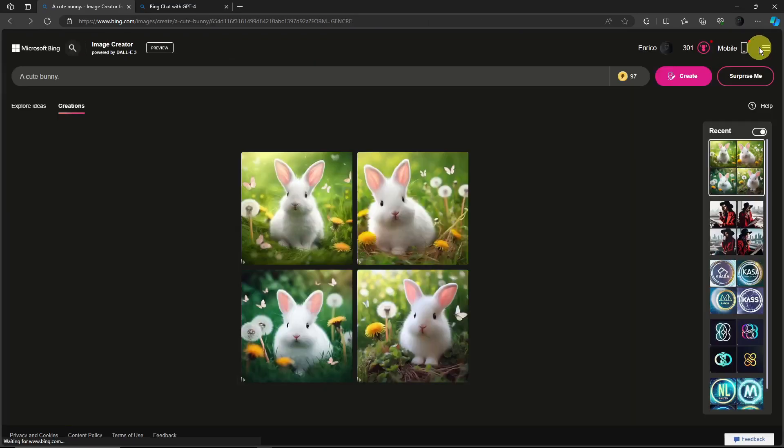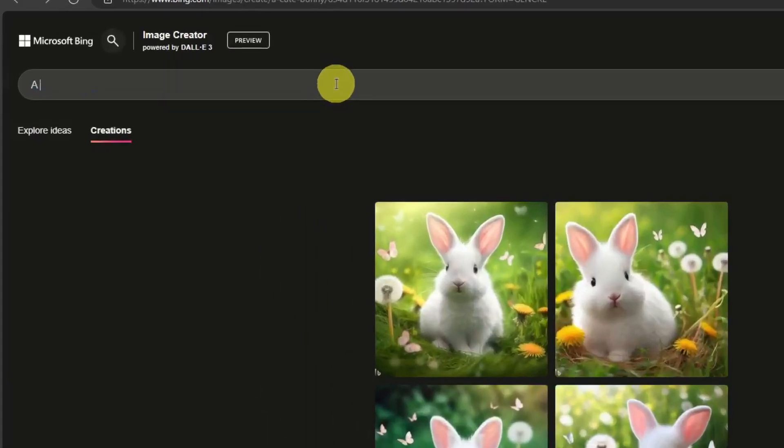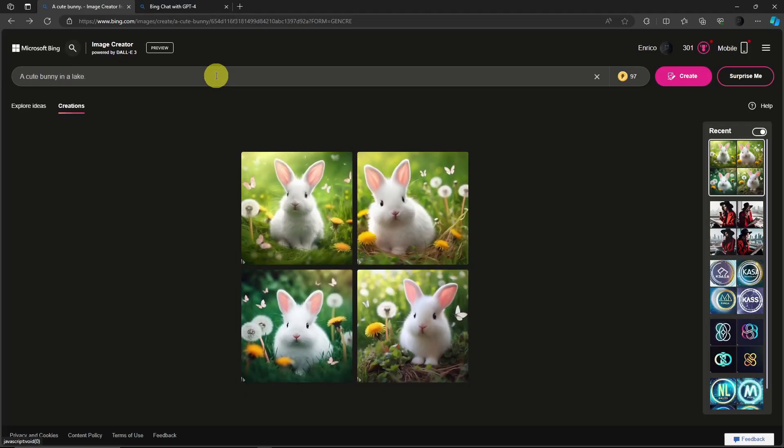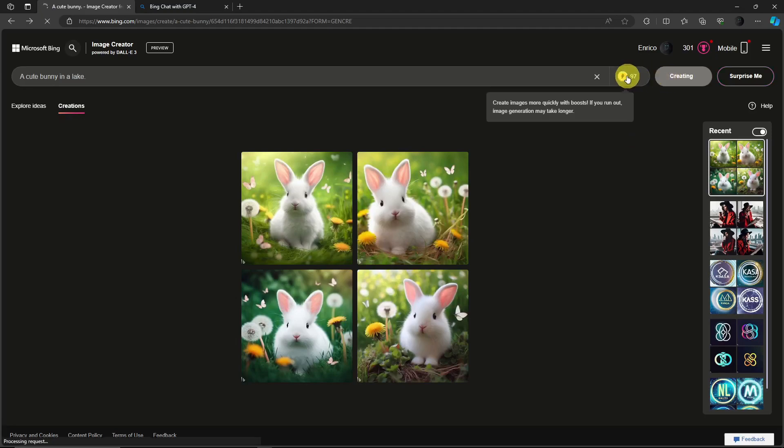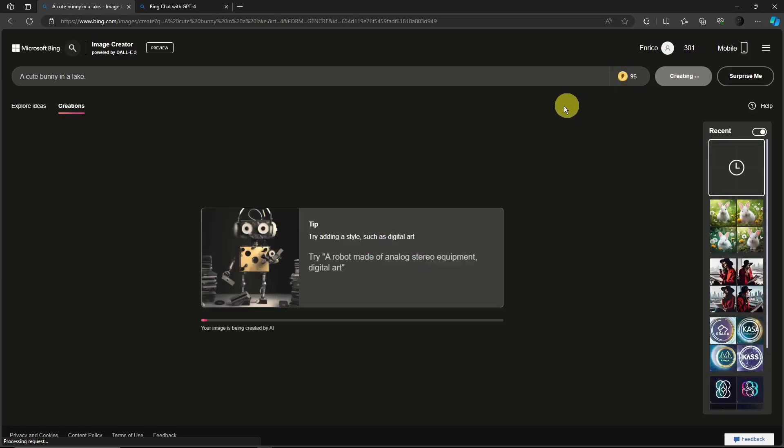Now let's try a Boost one. Let's just say 'a cute bunny in a lake' and then click on Boost right there. Click on Create first and then click on Boost. Okay, now you saw that Boost just ran out for one and let's see if it will take much faster.